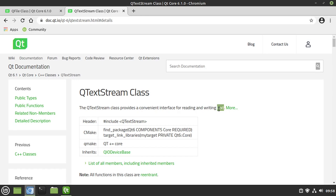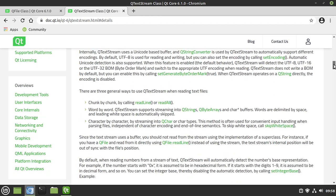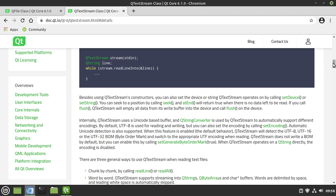Notice the keyword there, text. We're talking about human readable text here. So by default, this bad boy uses UTF-8, but it can auto-detect UTF-16 and 32. Let's dive in and take a look.